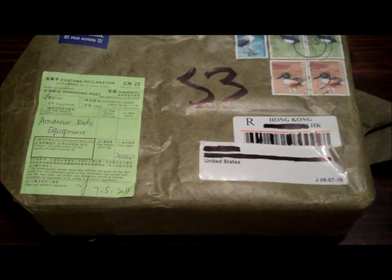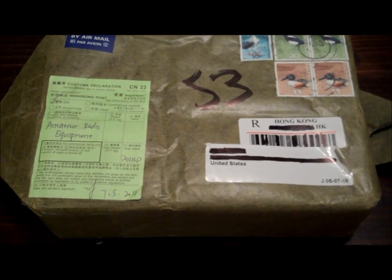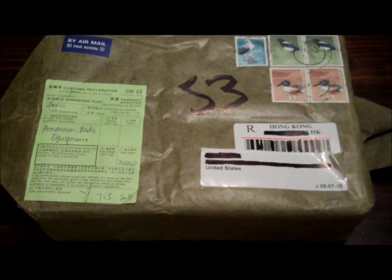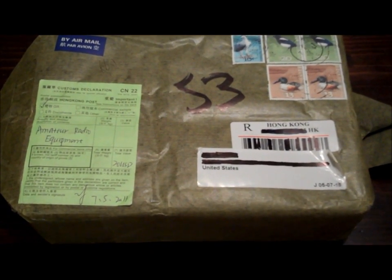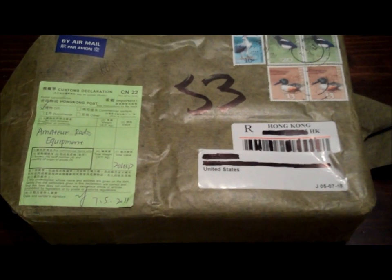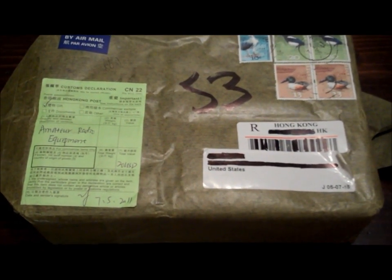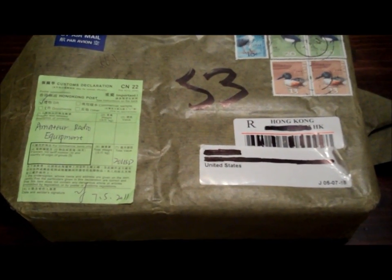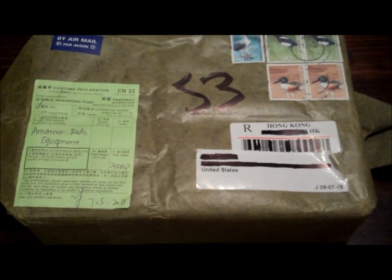I ordered this about 13 days ago. It came from Hong Kong. I got it from Radio Shop 888, or Radio 888 shop on eBay for $45, and that included shipping.